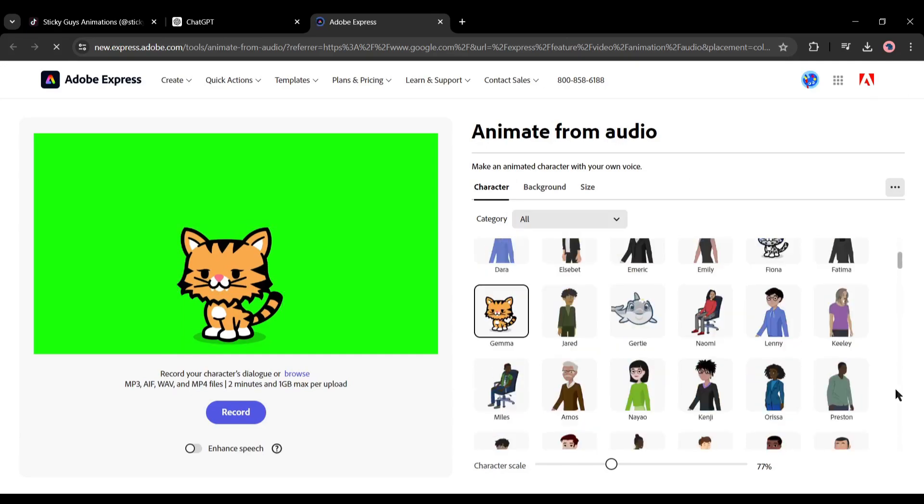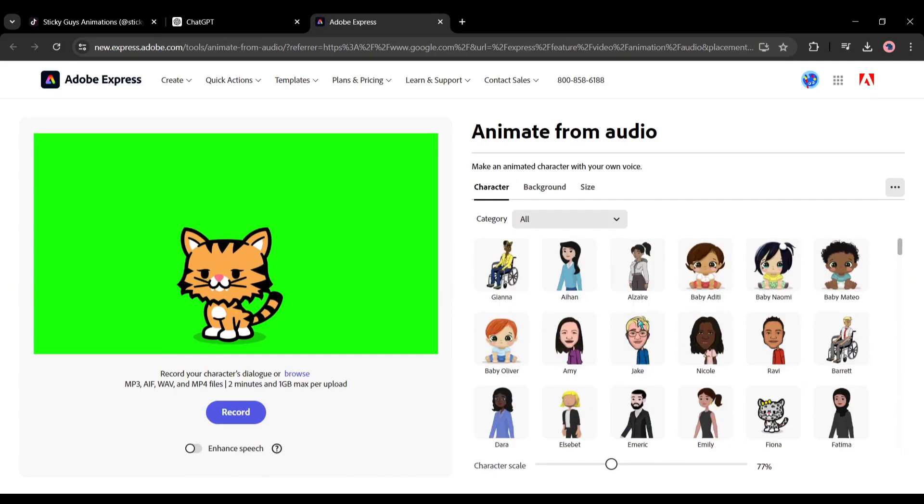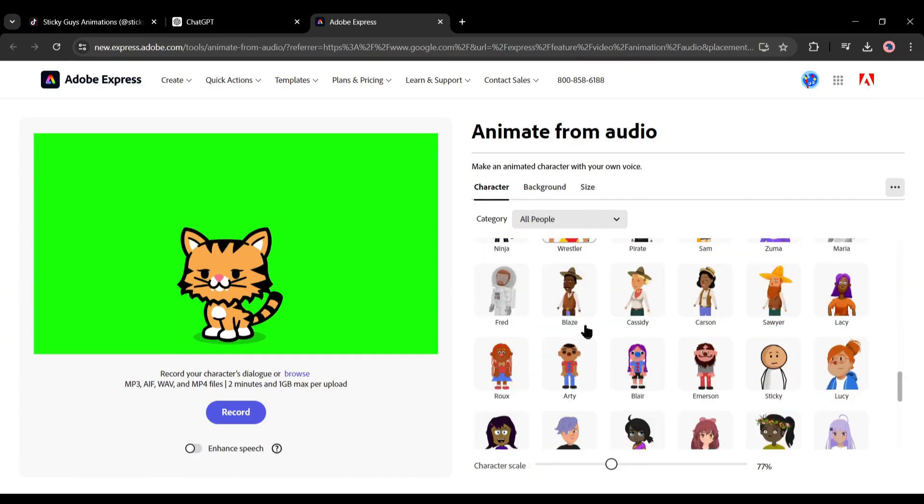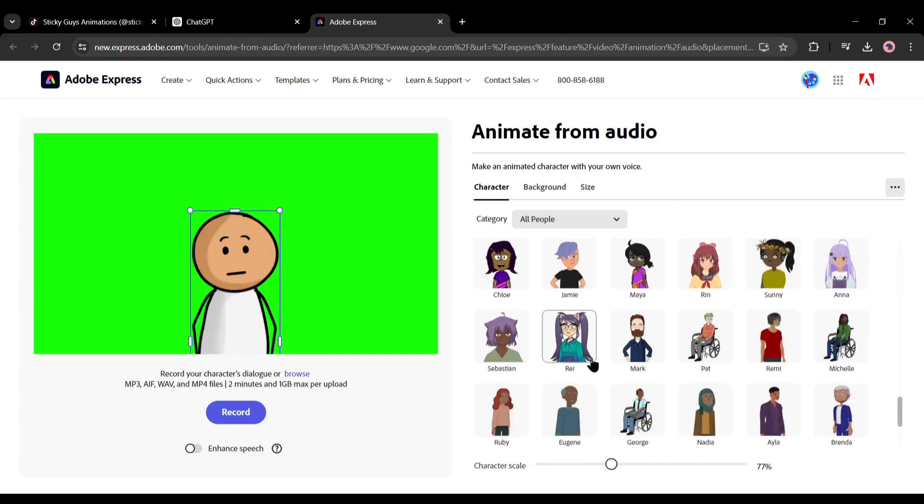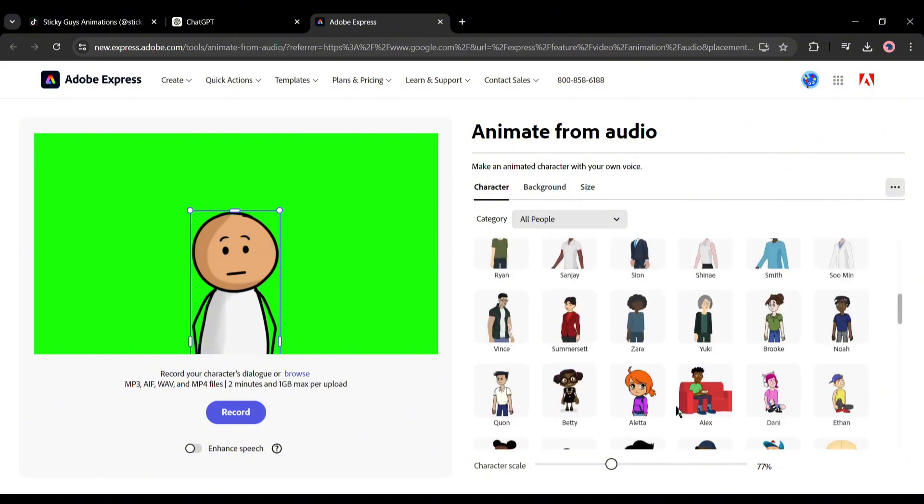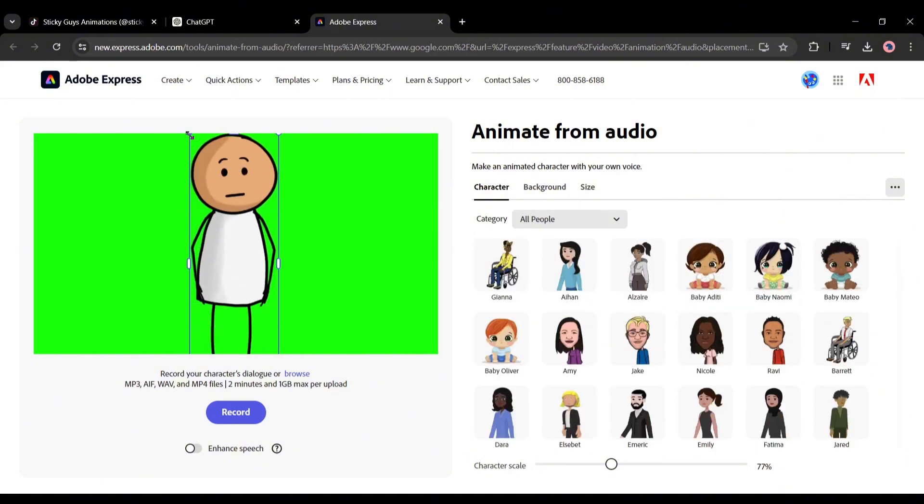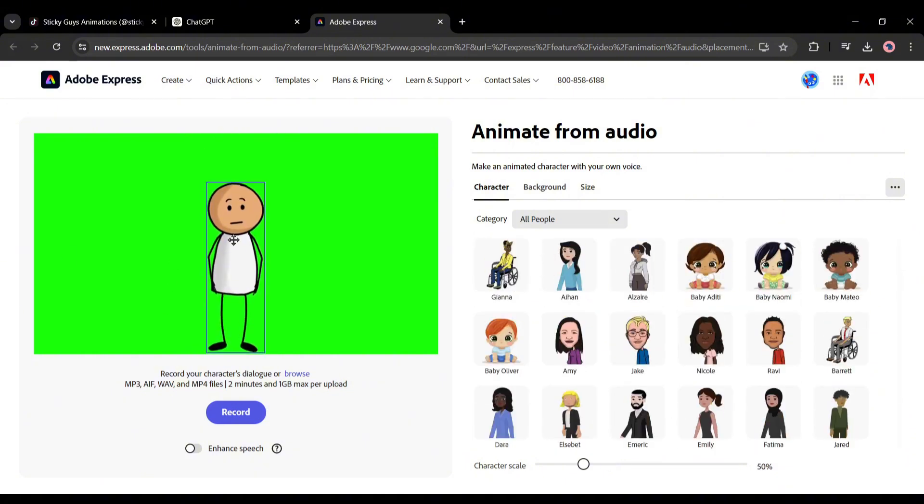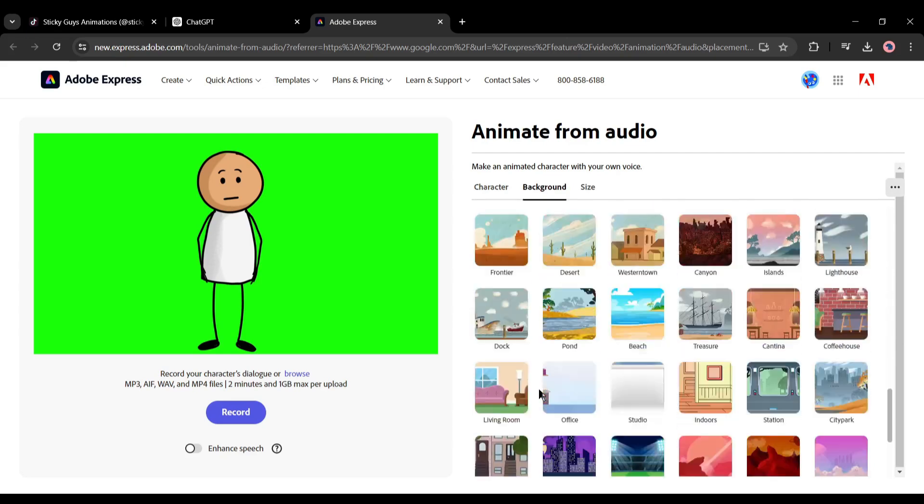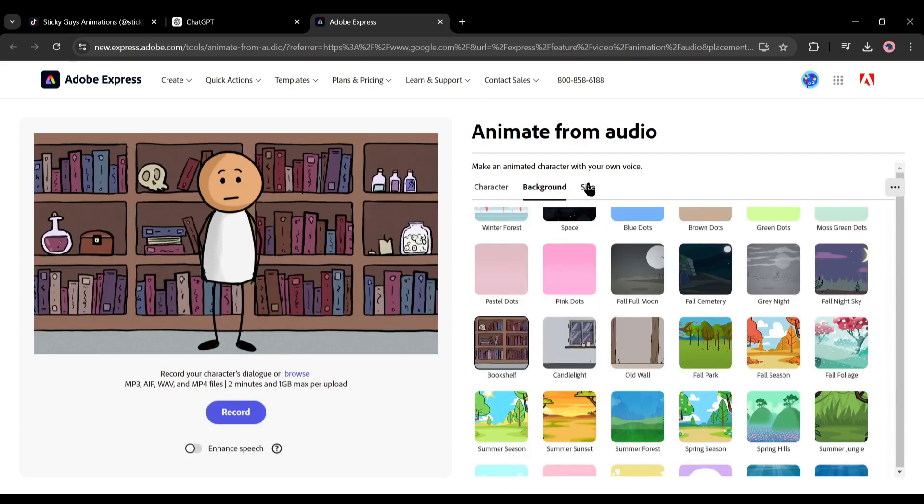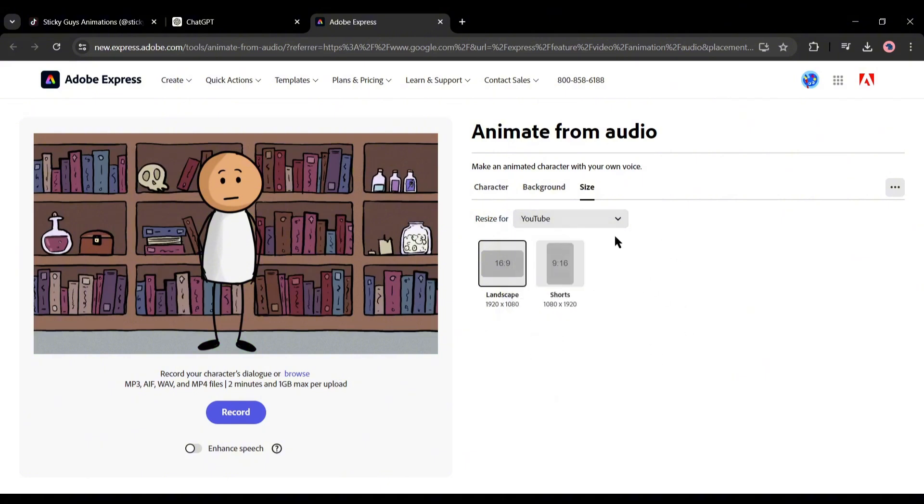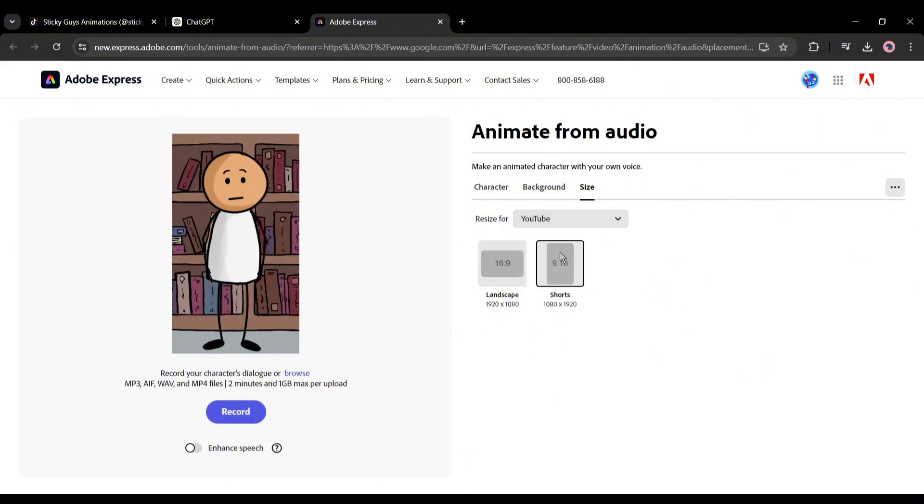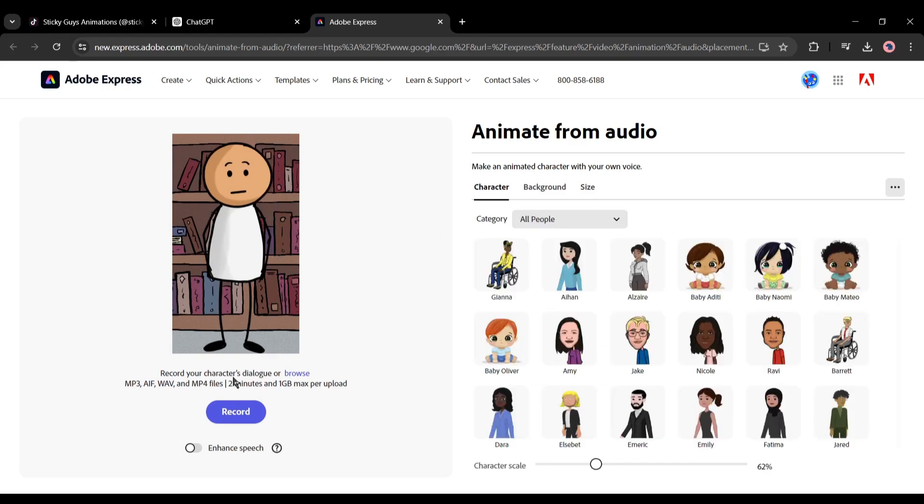Clicking on this takes you to where the magic begins. In this new interface, there's a bunch of characters you can pick from. I found one named Sticky that looks pretty funny and simple. But don't worry, there are hundreds more if Sticky isn't your style. Then you can also pick a background. There are lots to choose from. You can also adjust the size of your animation. Whether it's for YouTube, Instagram, or Facebook, it's all possible here. I chose a 9 to 16 ratio because it's perfect for stories and reels.